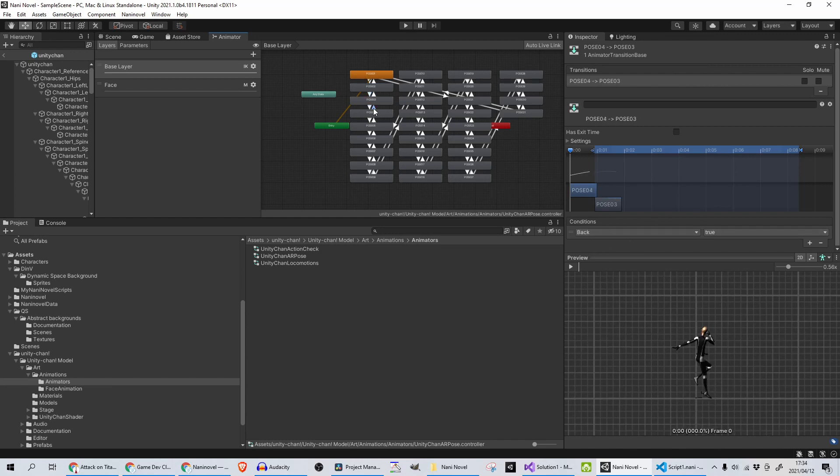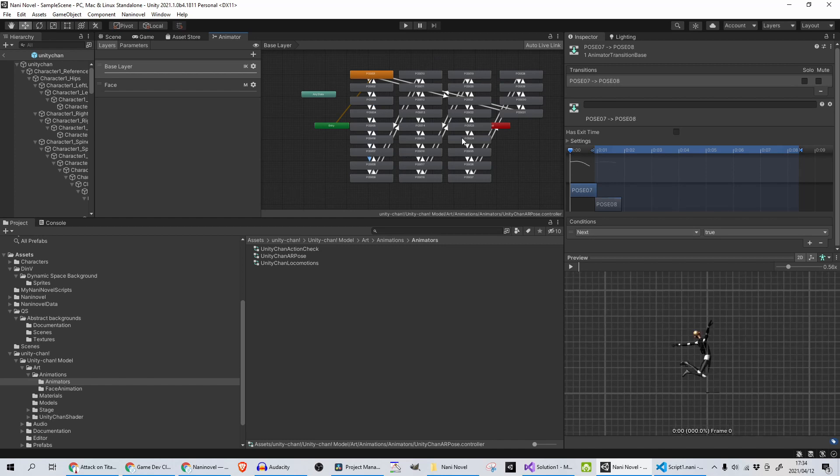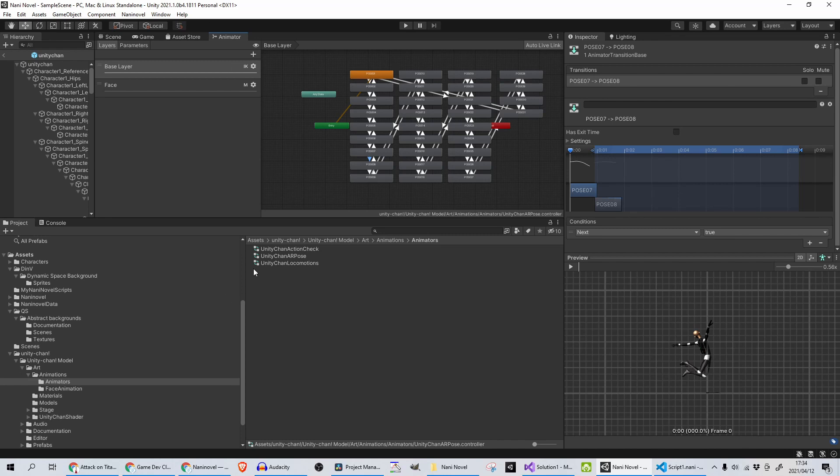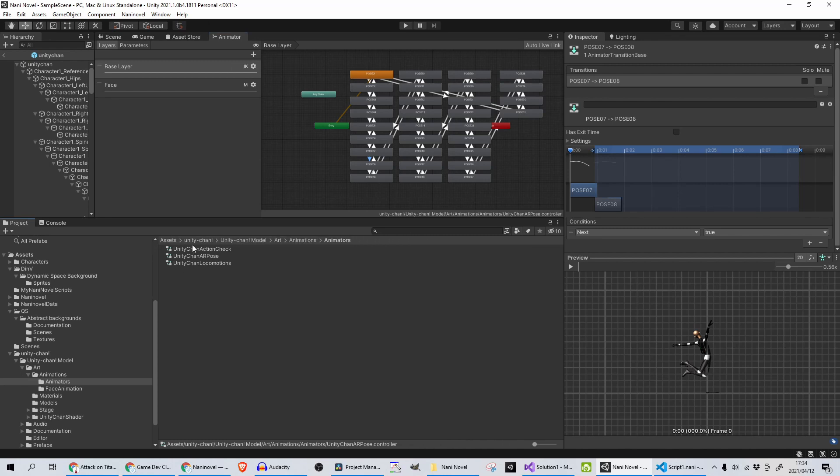That is because of the way my Animator is set up, or this Unity-chan Animator is set up by default, which is the Unity-chan AR Pose I'm using. And you can see here it's just all the poses that she has, and each one goes from one to the other with a transition of Next. And you can go back with just Back, and you see each one of them is Next, Next, Next, Next, Next. So you can test out a whole bunch of poses easily and change this so easily using Nani Novel.